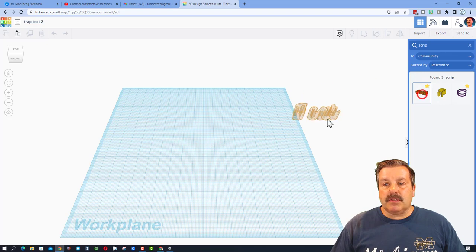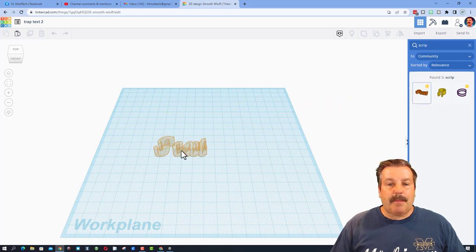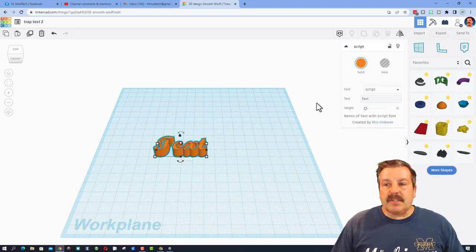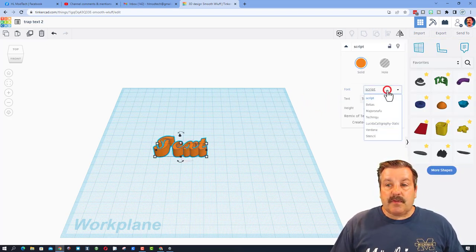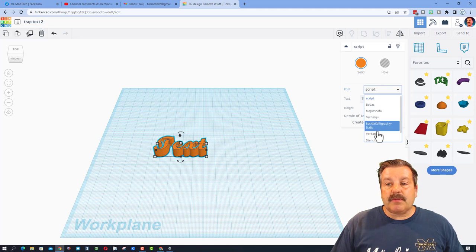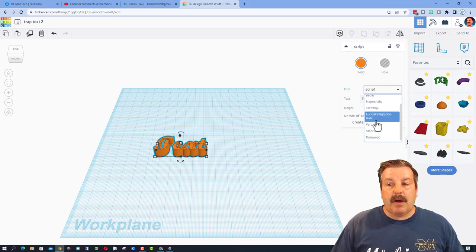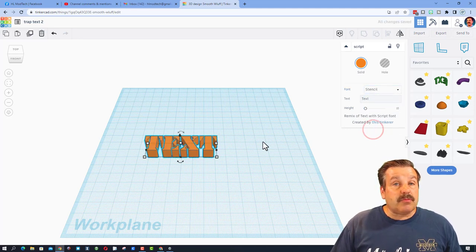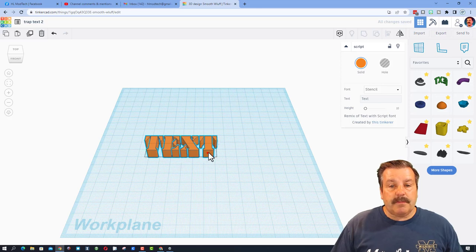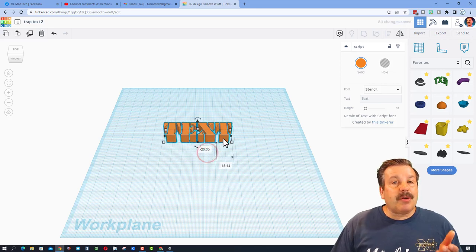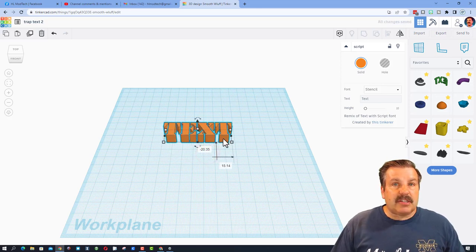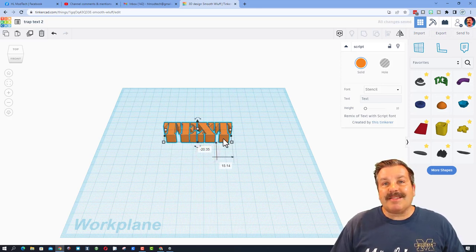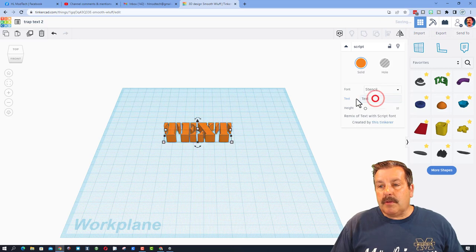I think you should make it a favorite so it's easy to get it back. So friends, the nice thing about this script text is of course you've got script, but you've also got all these other styles as well. I'm going to switch to stencil just for fun and let me show you my strategy for making this text.